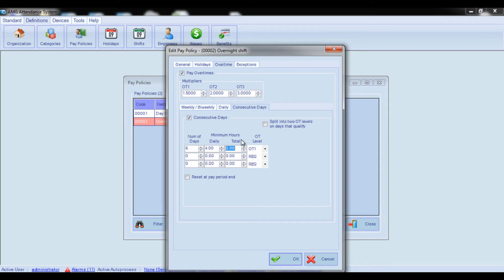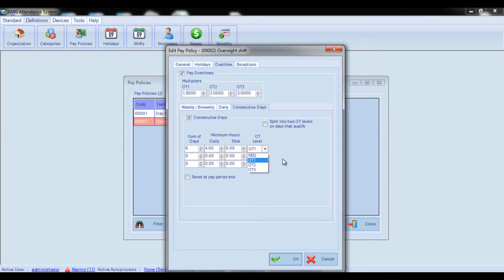After that, from the Overtime Level combo box, select the overtime rate at which hours should start to be accrued after the specified number of consecutive days worked.